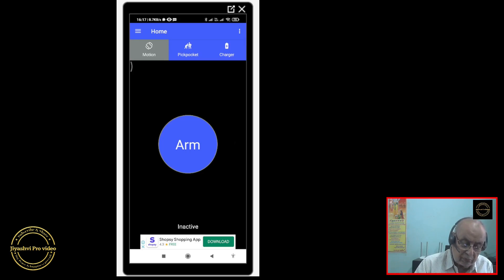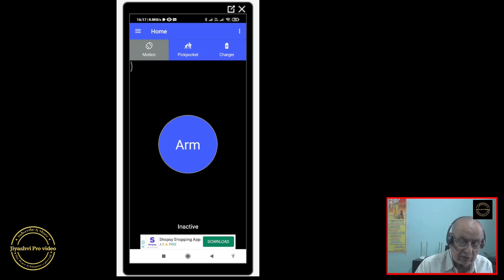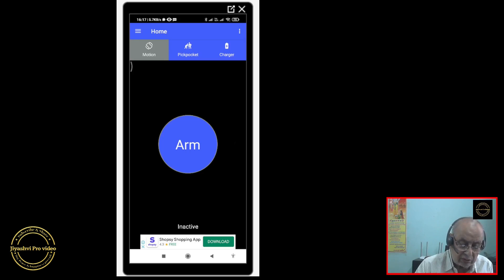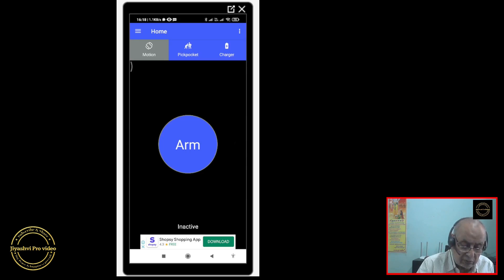If you put the phone on charger and when it is charging, if somebody tries to remove the phone from charger, you will get a loud noise. Likewise, if somebody is trying to pick your pocket, it will make a big noise. Choose the first one, motion mode.